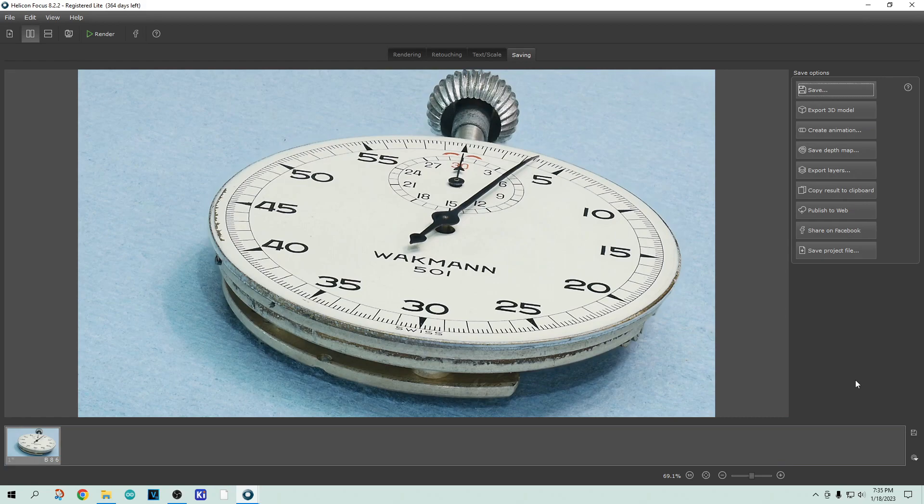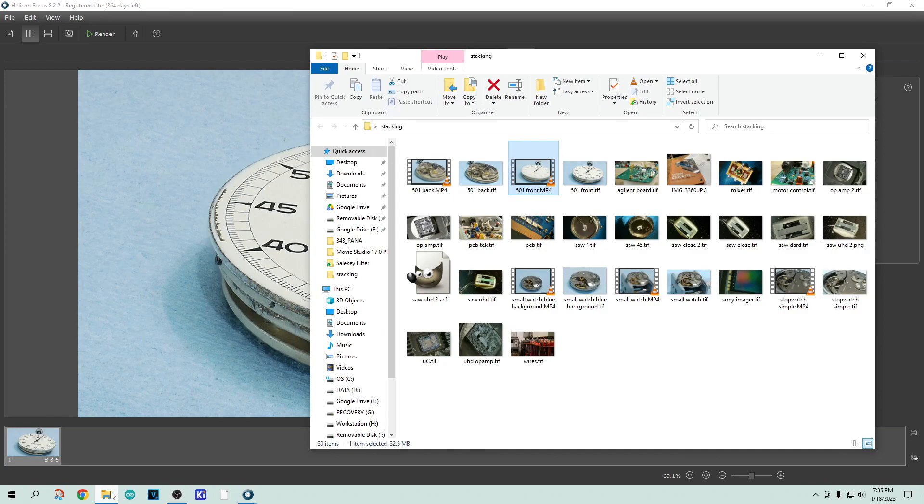So that's all there is to it. It's super trivial. It used to be that you had to take a picture and then you moved the focus, then take another picture, then move the focus, take a picture. This is just, you take a movie and you're done. Yeah, it is super easy.